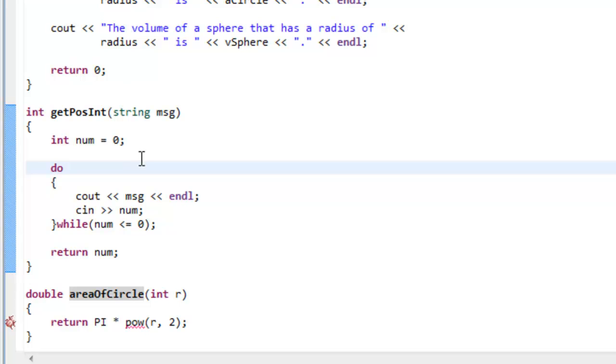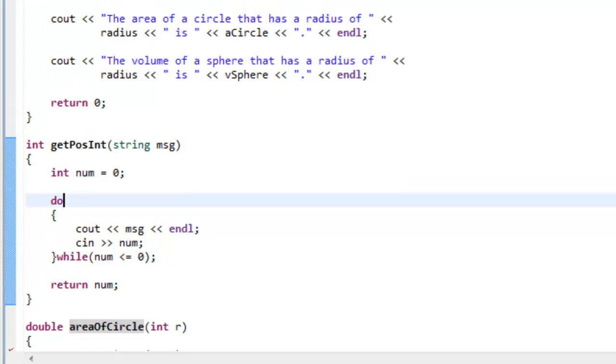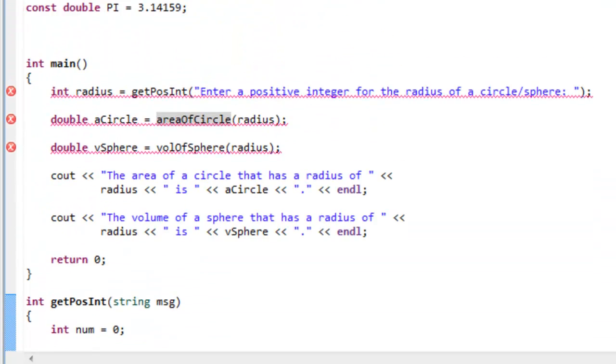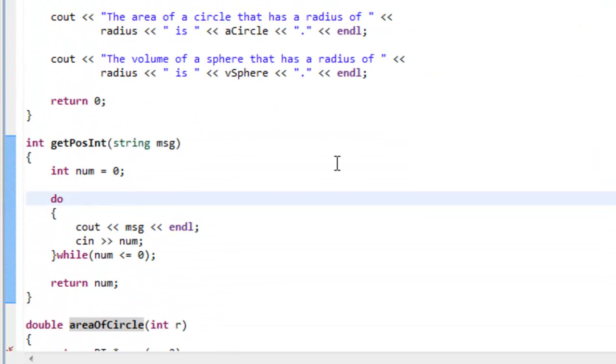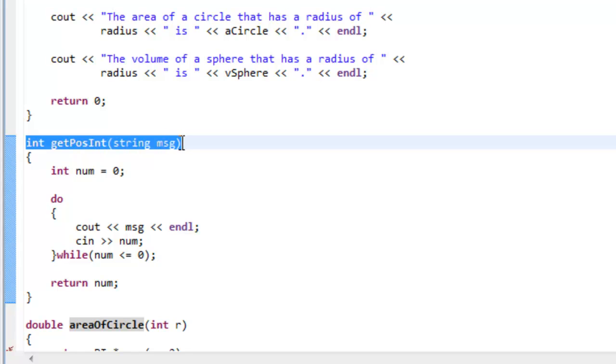Now we could keep these particular function definitions here where they are, down below the main function, and actually provide function declarations up above that. So the function declaration is going to look very much like what we have here in the function header.